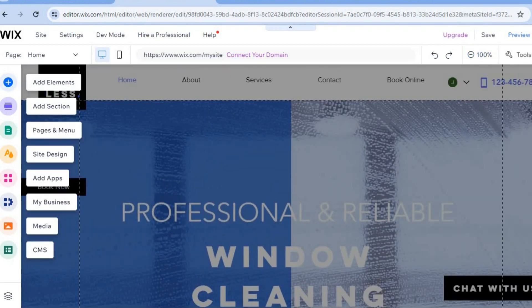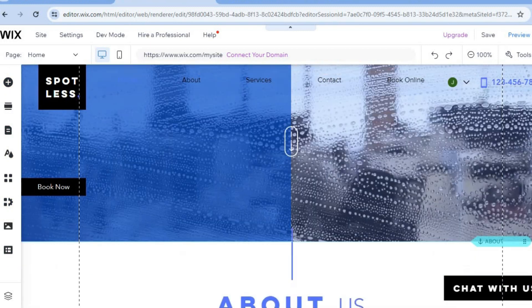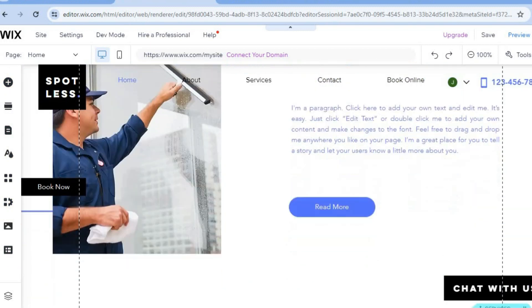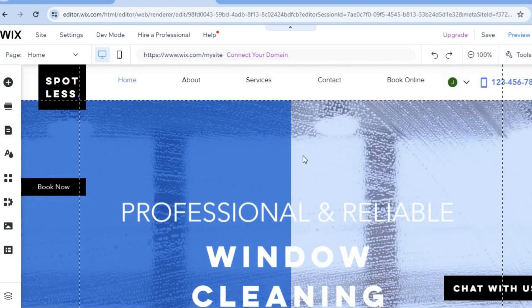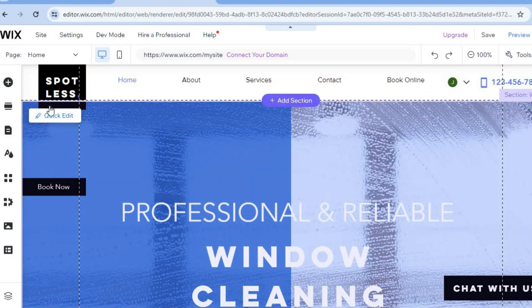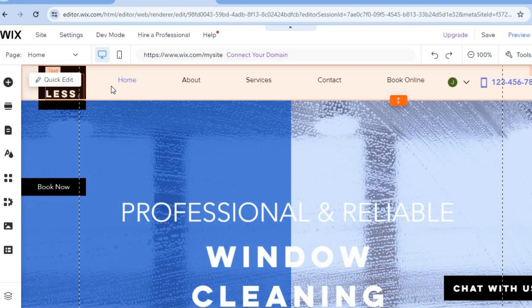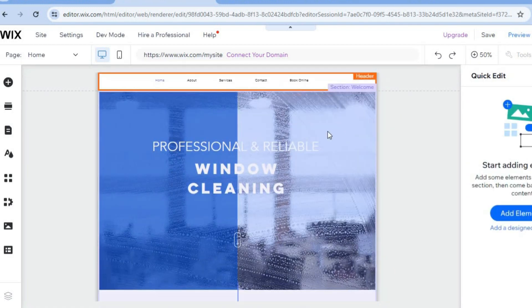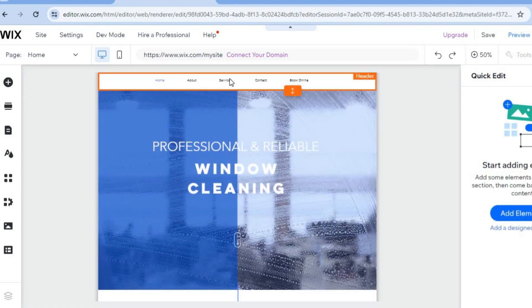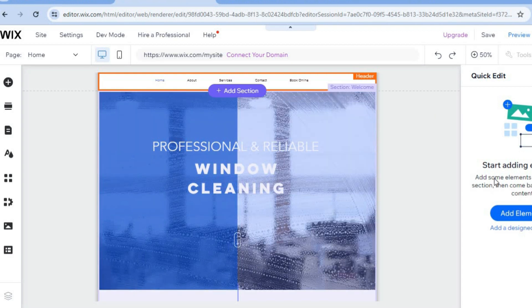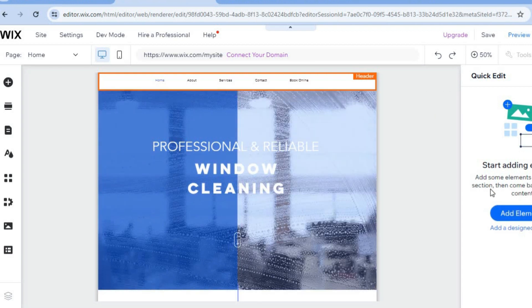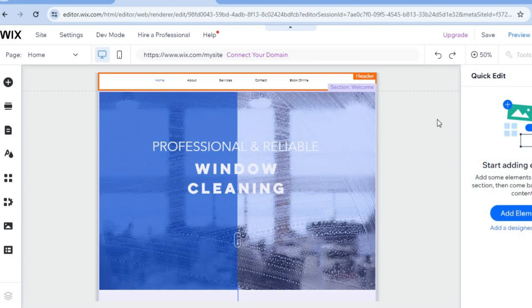This is how our website currently looks — you can scroll down to see it. To make changes, go to the top left-hand corner, hover over the section you'd like to change, and tap 'Quick Edit.' From there you can change whatever section you want using the right-hand menu option.